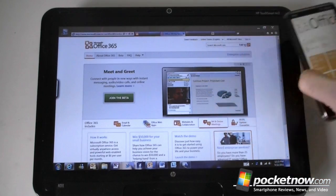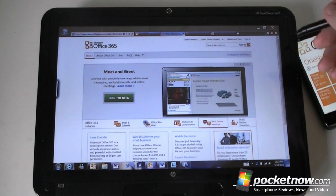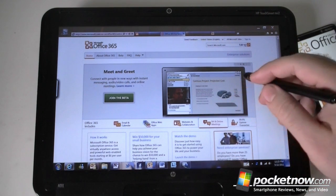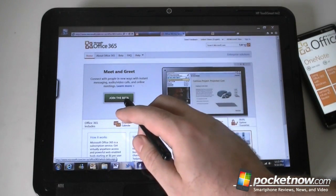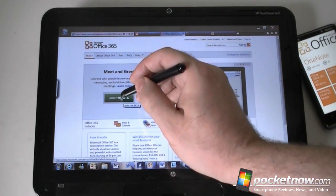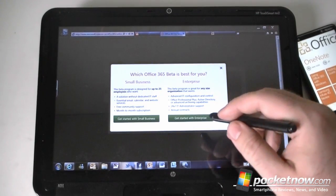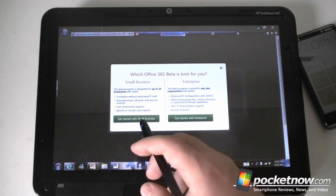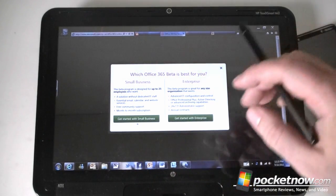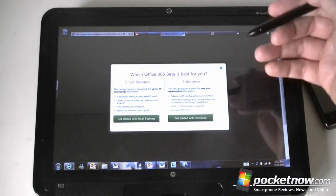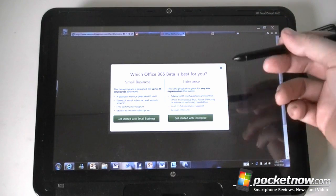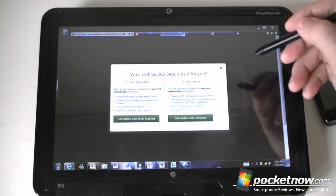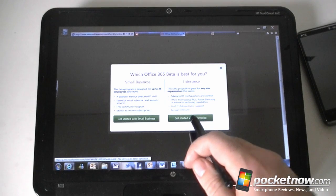First off, let me show you the Office 365 service, a little bit about what that comes with and how it works on a tablet PC or a regular desktop. You can join the beta for free, but only one of these versions will work with Windows Phone 7. It says getting started with small business or get started with enterprise. What they don't tell you is the small business beta version right now does not work with Windows Phone 7.